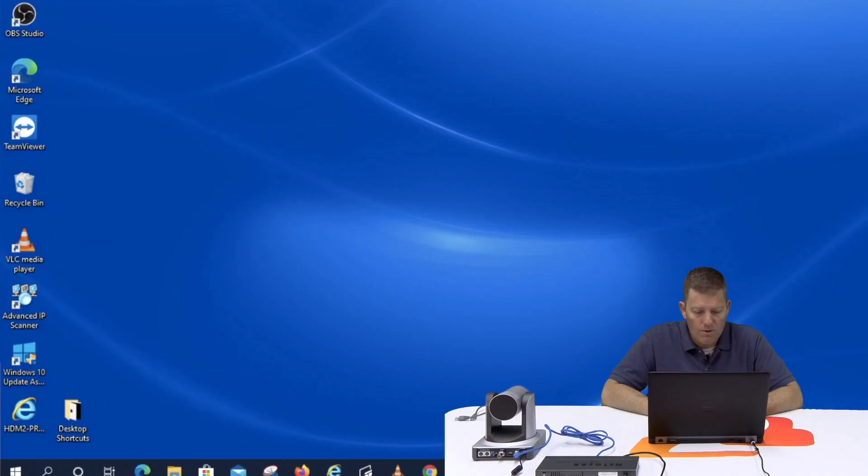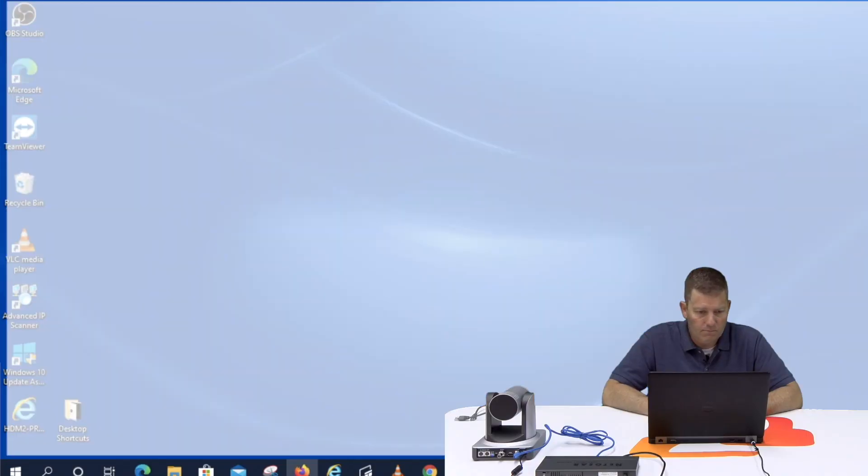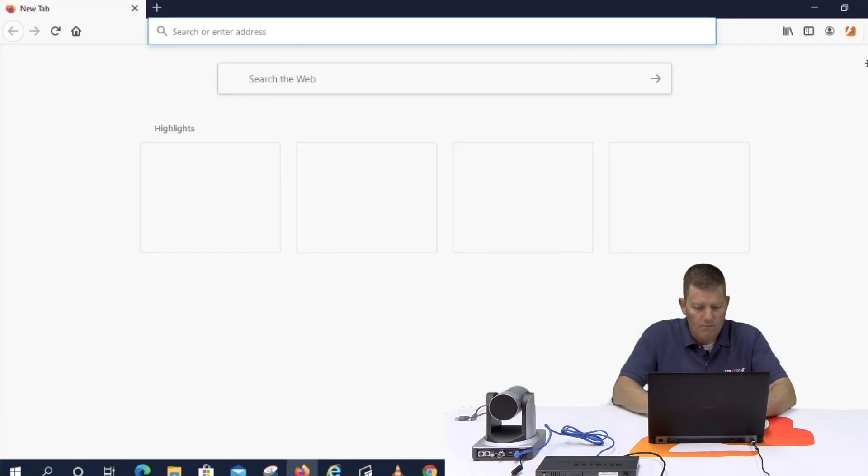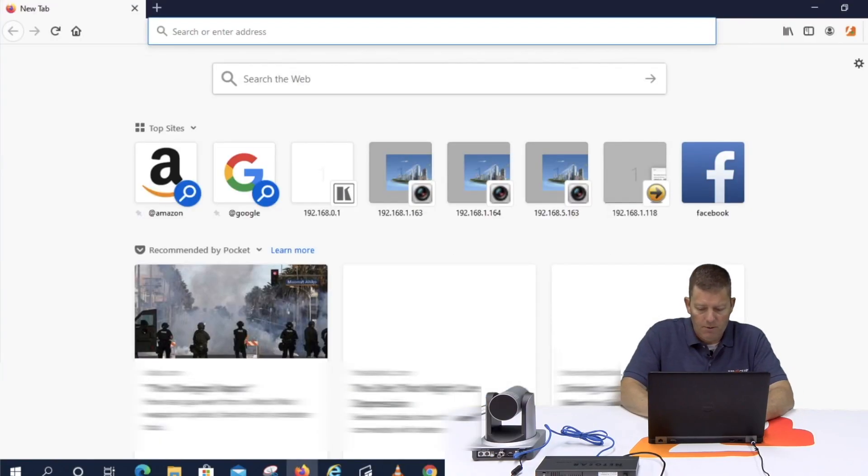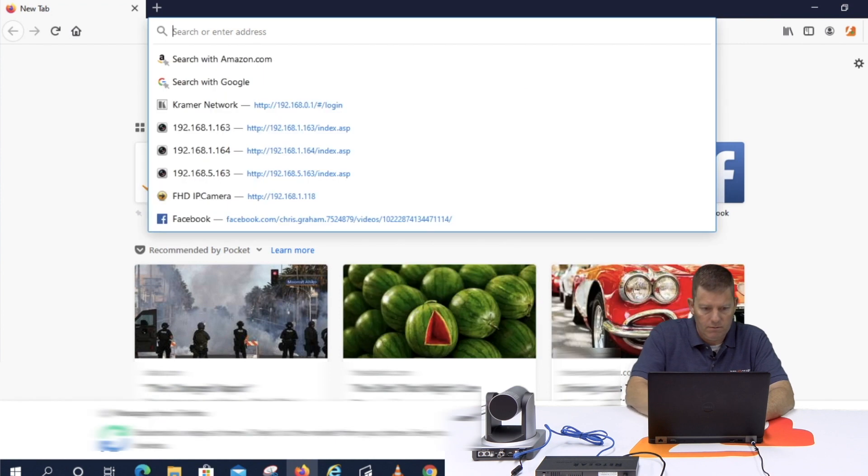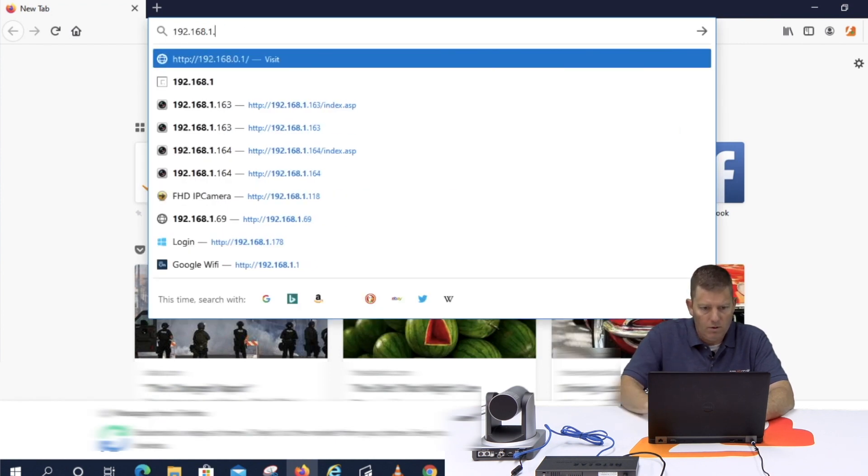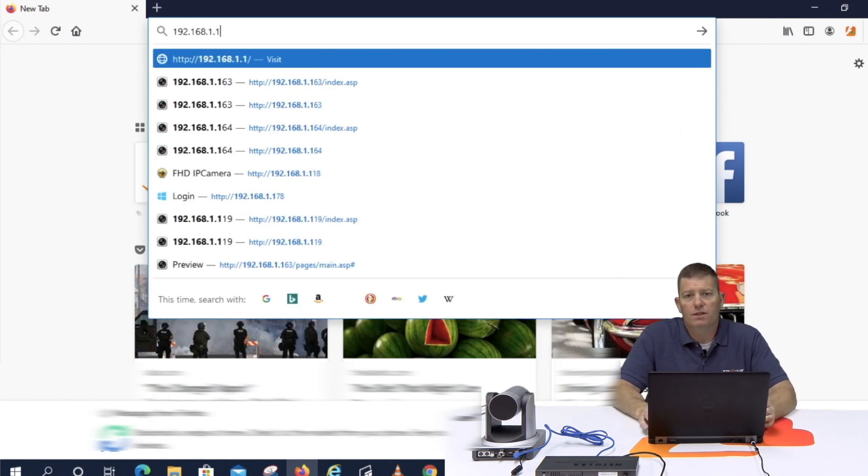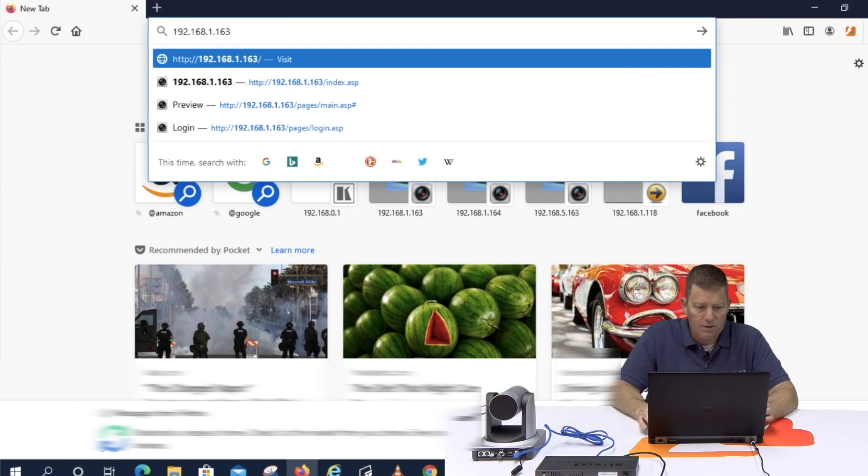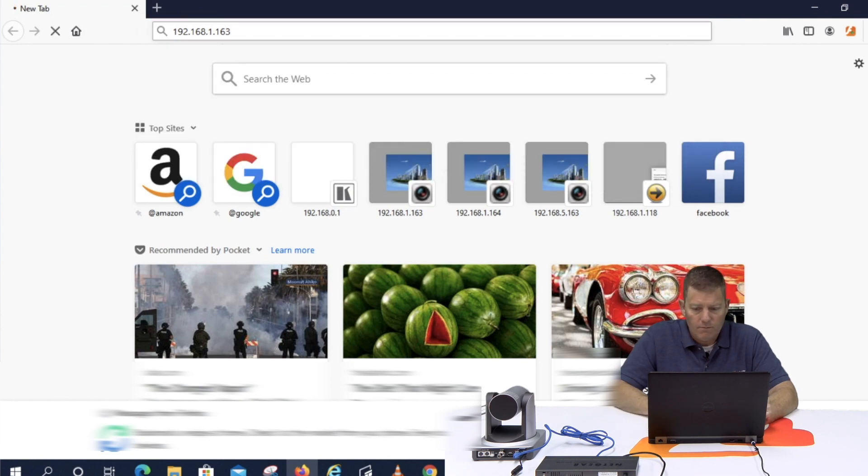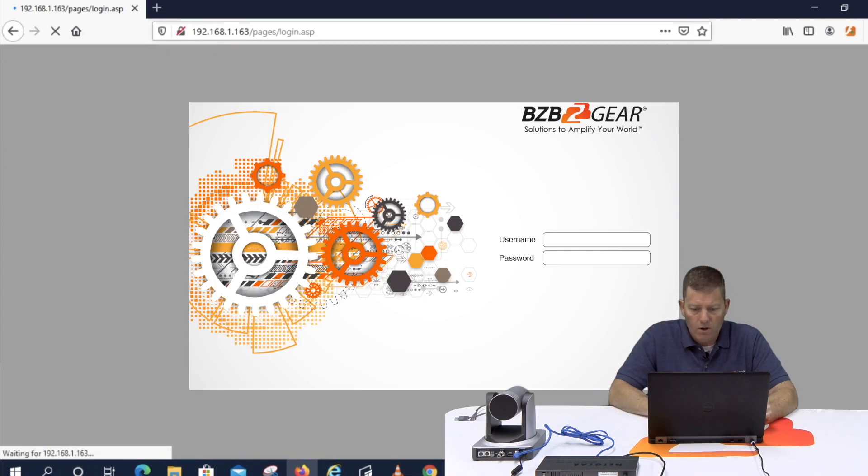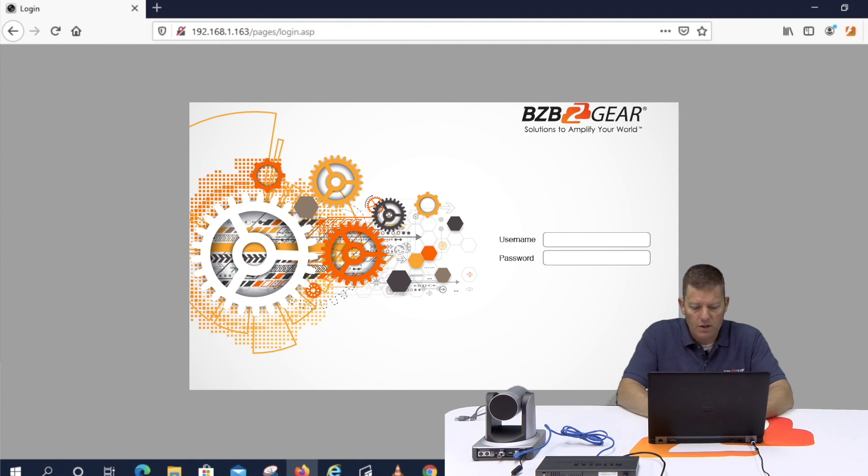So I didn't change the host ID 163. You can make it whatever you want up to 255. But I just leave it at 163 for now for this particular situation. So I'm going to open up my browser. And I'm going to type in 192.168.1.163. And voila! Now we have our login screen.